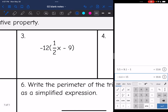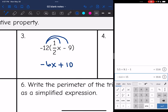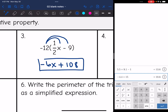Next one: negative 12 times 1.5x would be negative 6x. Then negative 12 times negative 9 — that's going to be a positive, since a negative times a negative is a positive, and 12 times 9 is 108. So negative 6x plus 108 would be your final answer.